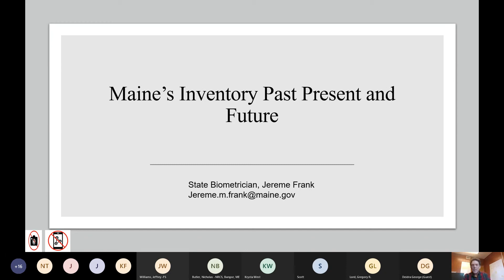Hi everybody, my name is Jeremy Frank. I'm the State Biometrician and I've been with the Maine Forest Service for about three years now. My contact information is below — feel free to email me if you have questions. I'll talk a little bit about what I do as State Biometrician and about some of the tools that I use.